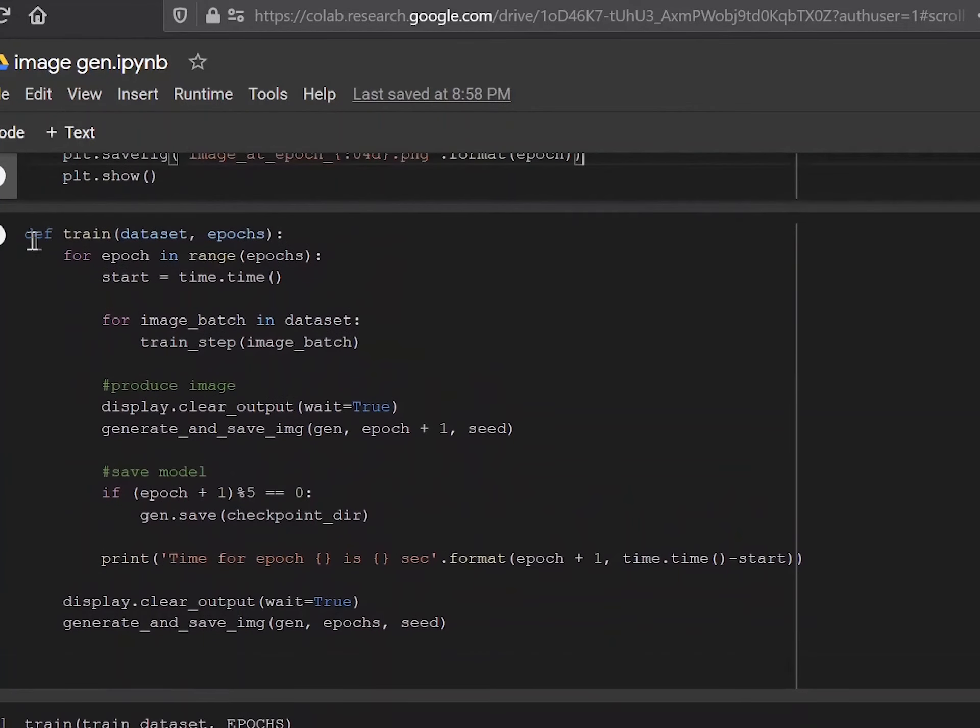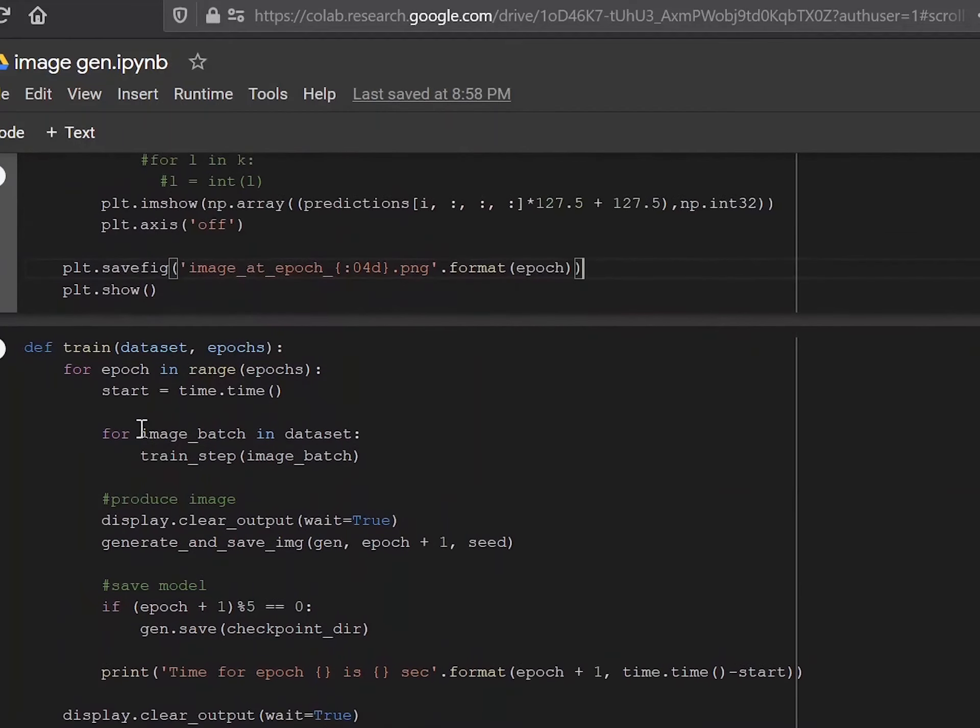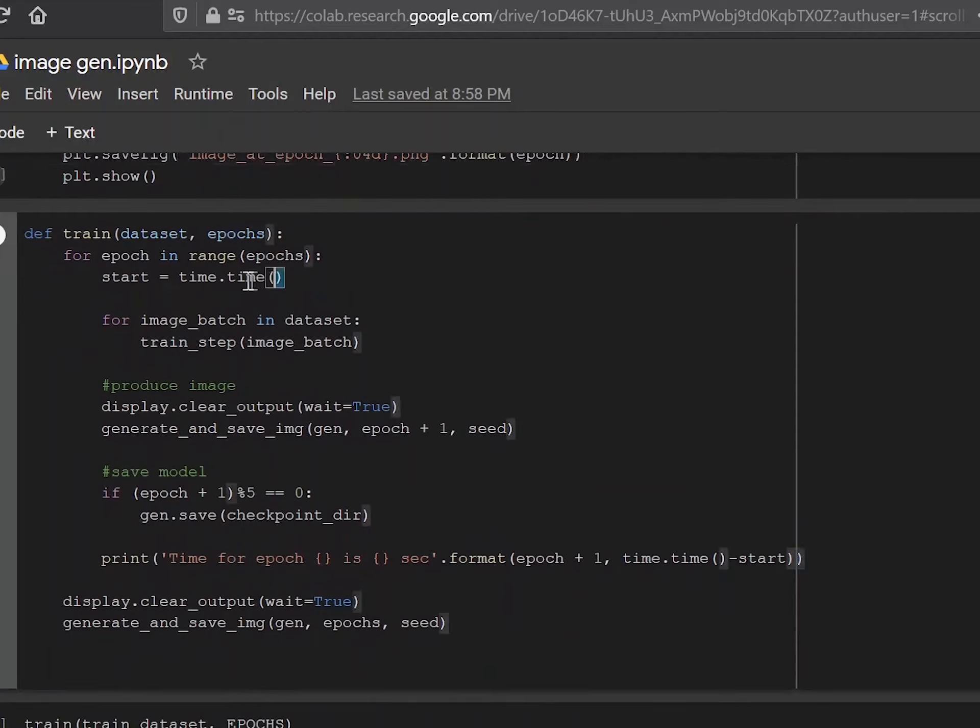And here we're going to define the training function. So basically, you have the dataset and the number of epochs. And for epoch in range epochs, start is time.time. This just tells you your system time at the moment.